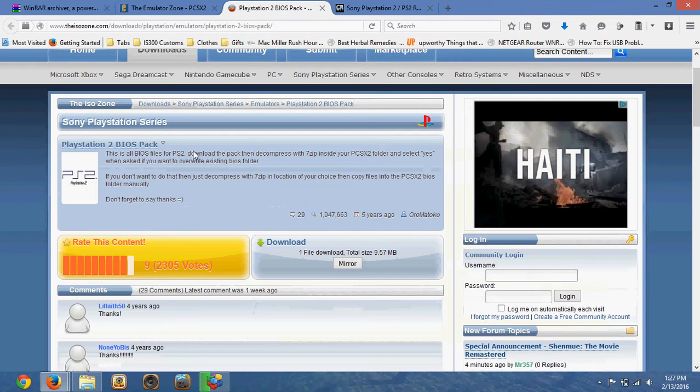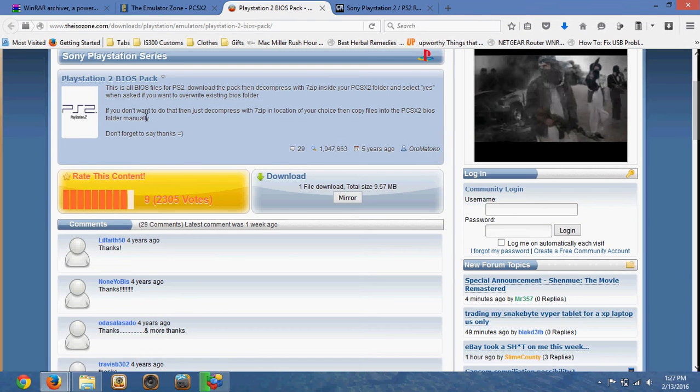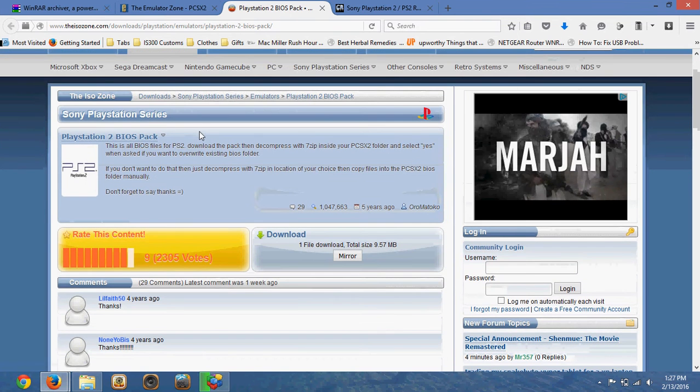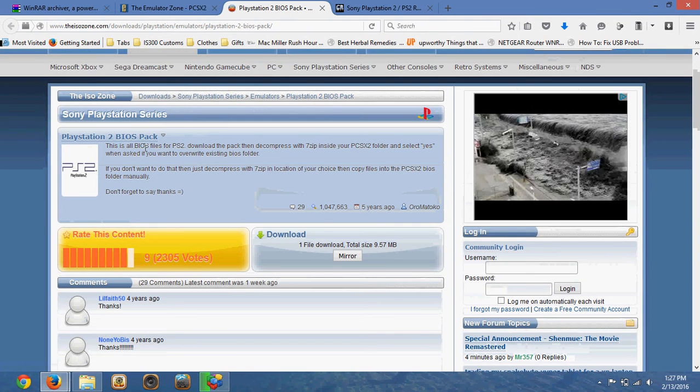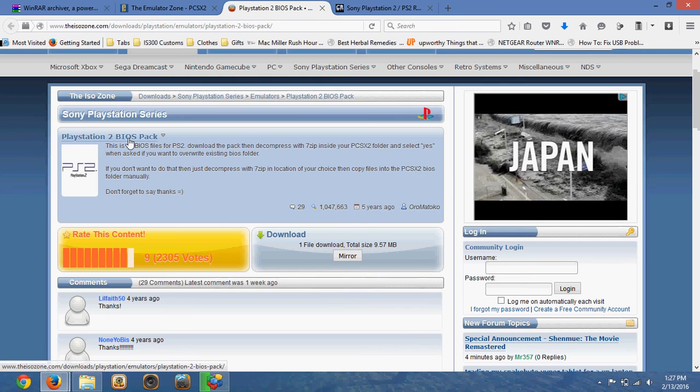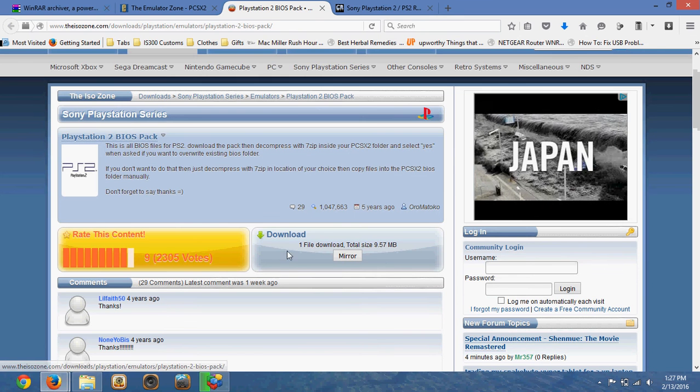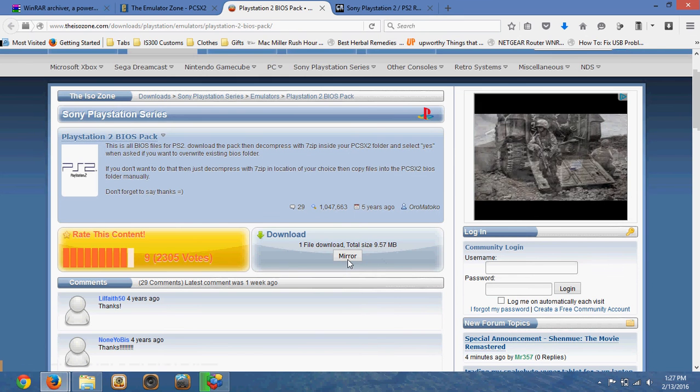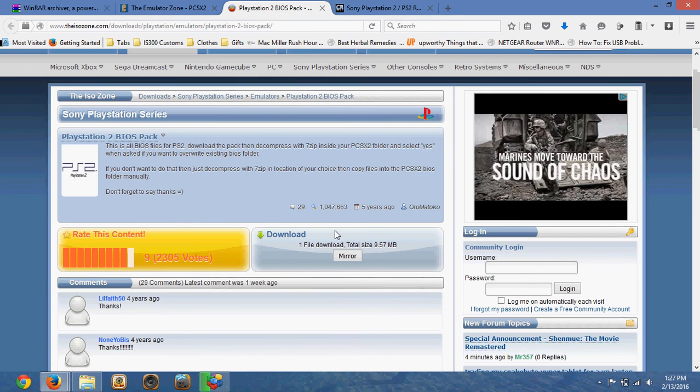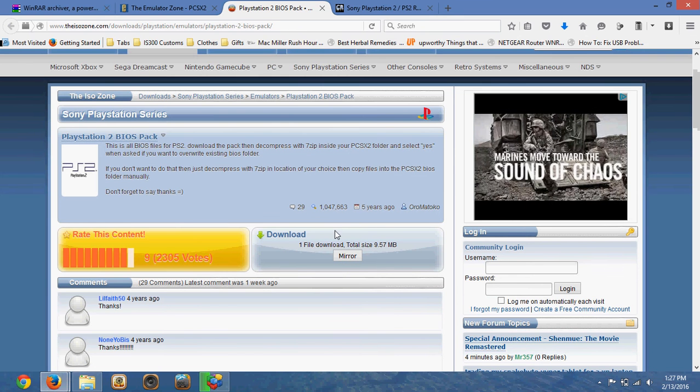This is where you're going to get the BIOS. It's going to help you run the software itself, and you can download it right here. That should be pretty quick.